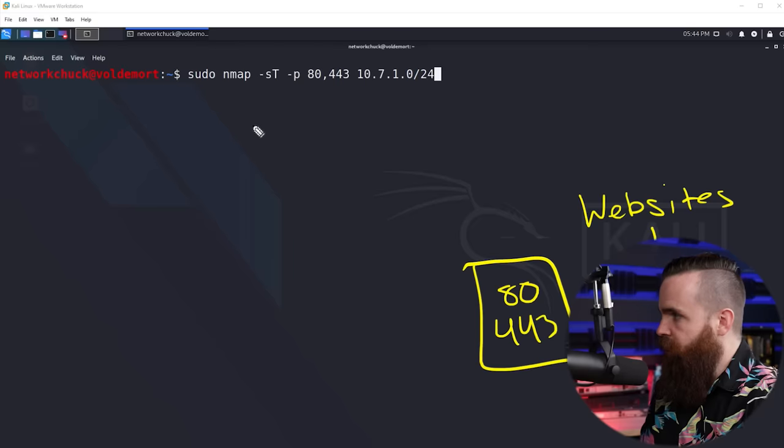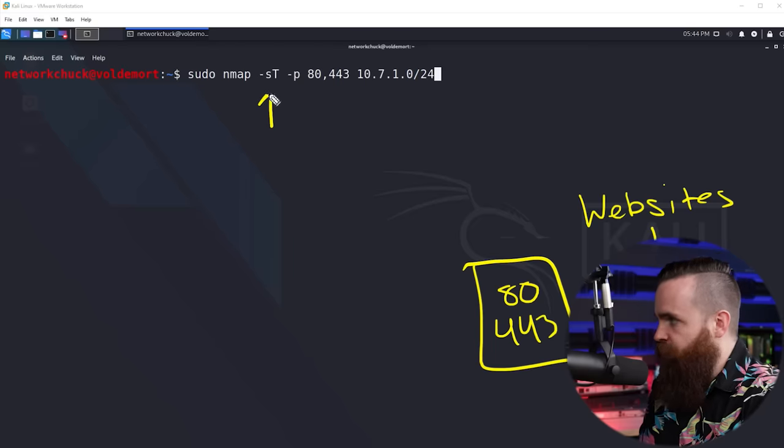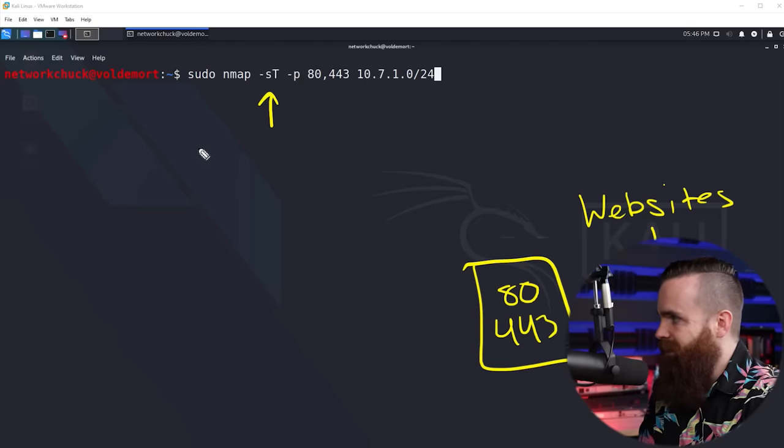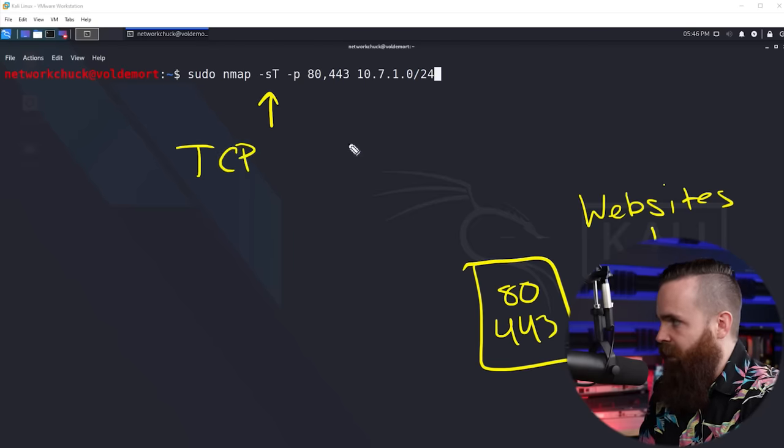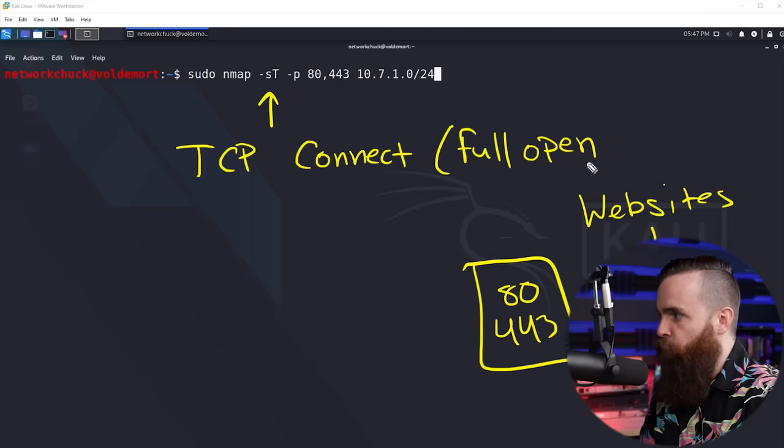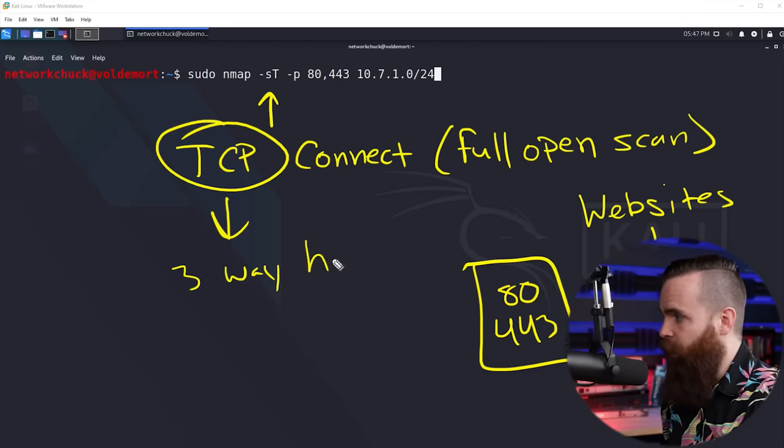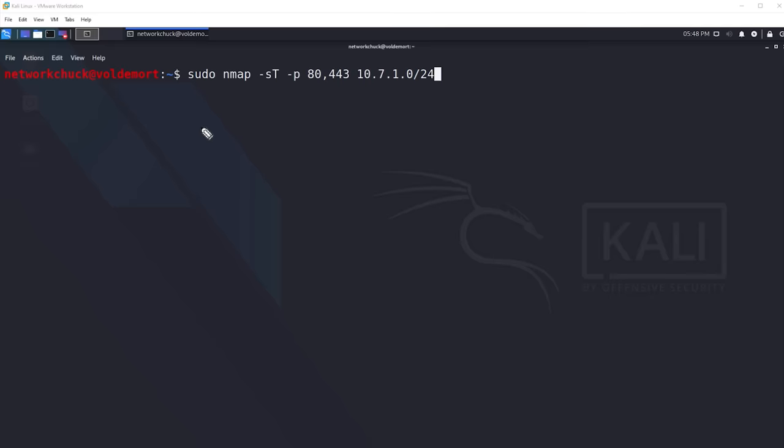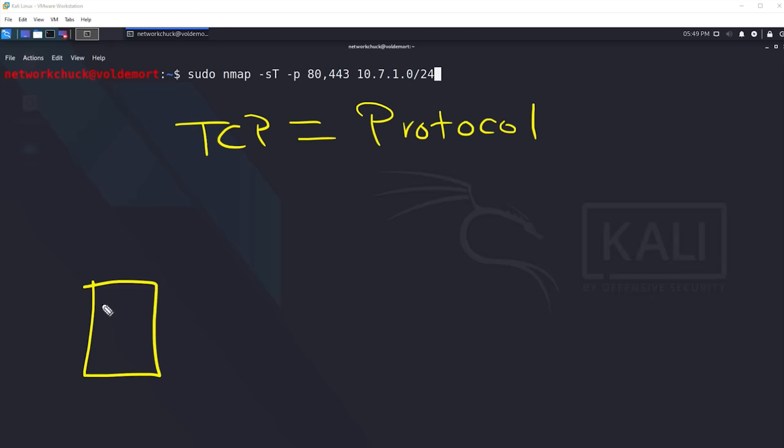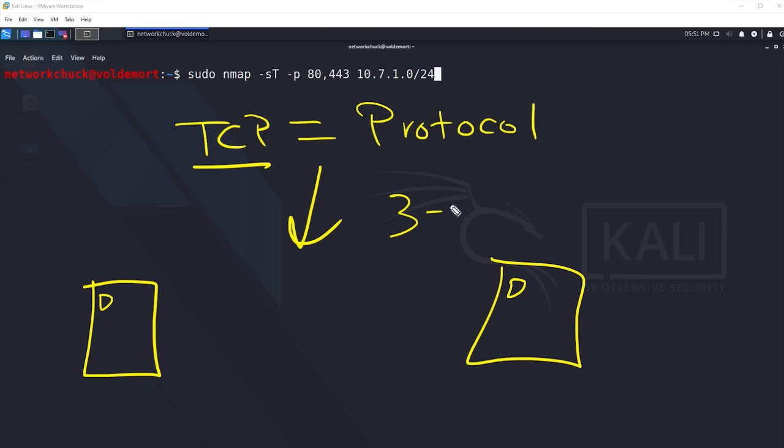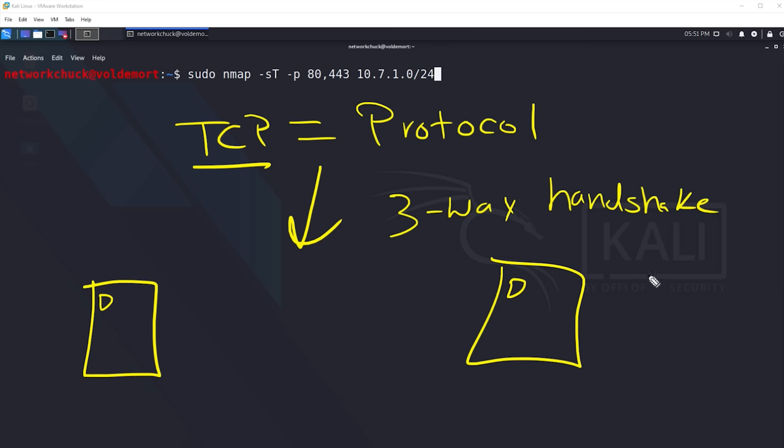Looking at my Nmap command, I used the switch dash ST or tick ST. This is a type of port scan called a TCP connect, where you might see it as a full open scan. The magic is in TCP using the three-way handshake. I just said a lot of words. What is all that? If you don't know, I'm going to cover it real quick right now. Let's first start with what is TCP. It's a protocol, the Transport Control Protocol. When my computer wants to talk to a server or another computer, it's the TCP protocol that tells us how we communicate - how do we start the conversation, how do we keep it going?